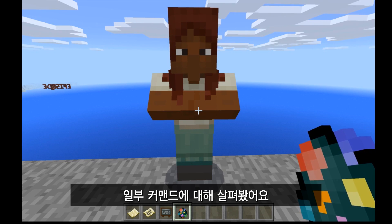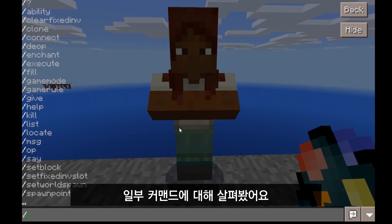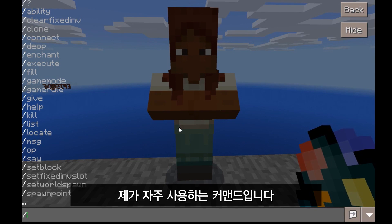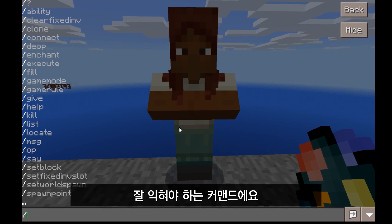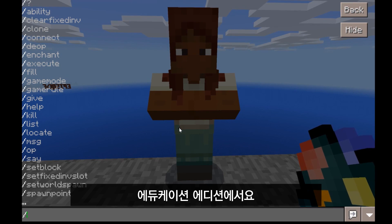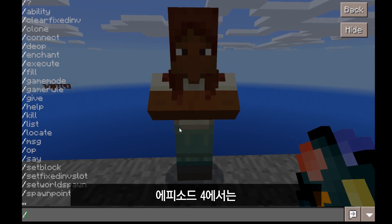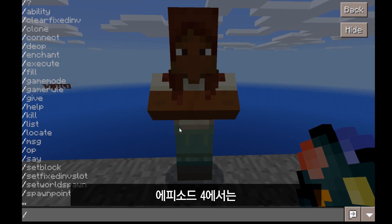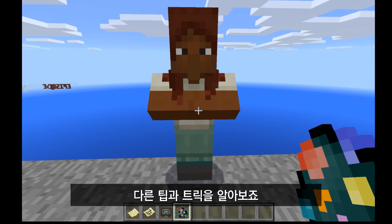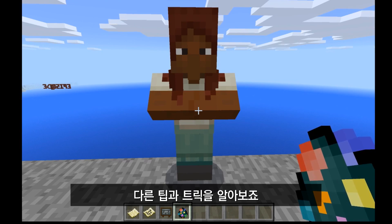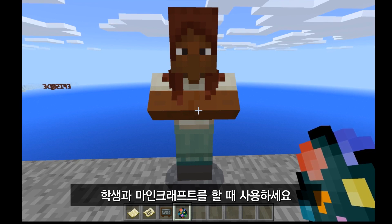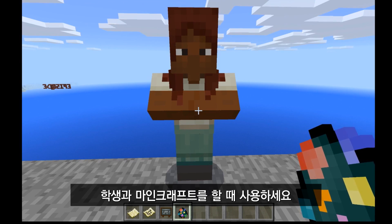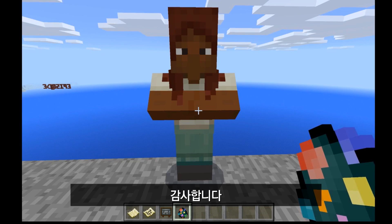Those are just a few suggestions — definitely not all the commands, but the ones I personally use most often and think you need to be most familiar with right away in Minecraft Education Edition. In episode four, we'll be looking at a few other tips, tricks, and how-tos when setting up your Minecraft world with your students. Thanks a lot for watching.